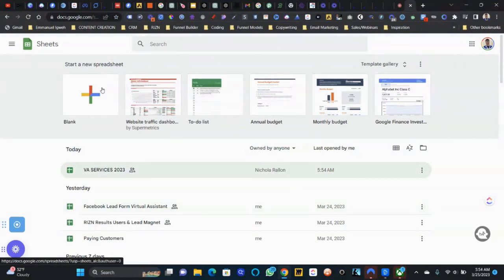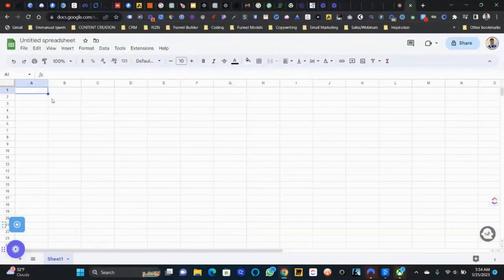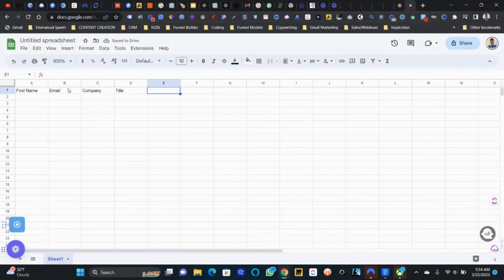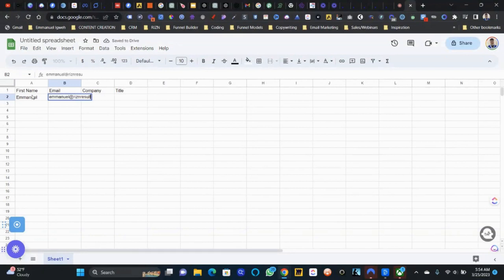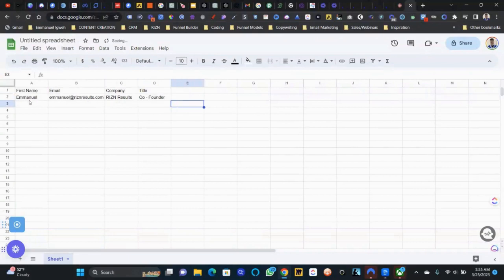I'm in Google Sheets and I'm going to create a blank sheet. I'll add columns: first name, email, and any other fields you need for your list. Then we'll add some sample data — let's use a name like Jackie as our test contact.